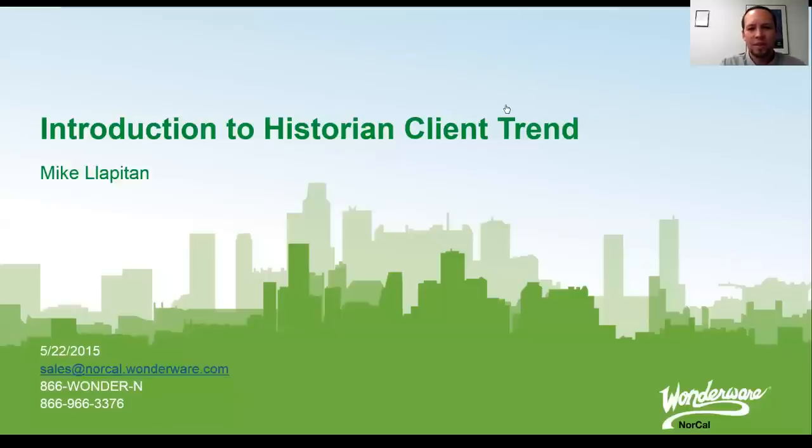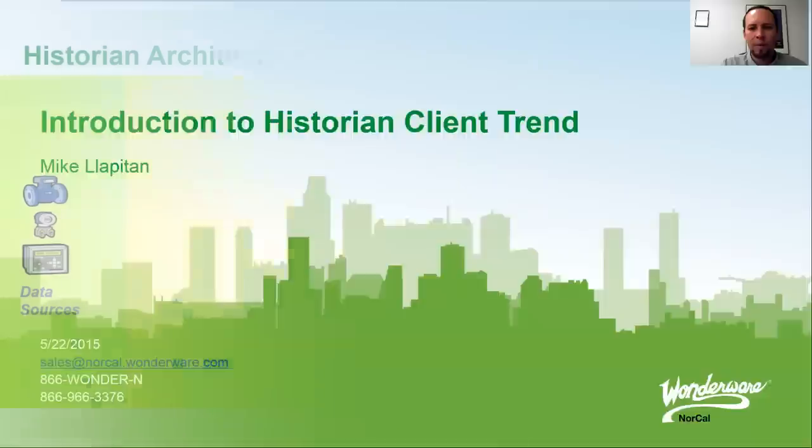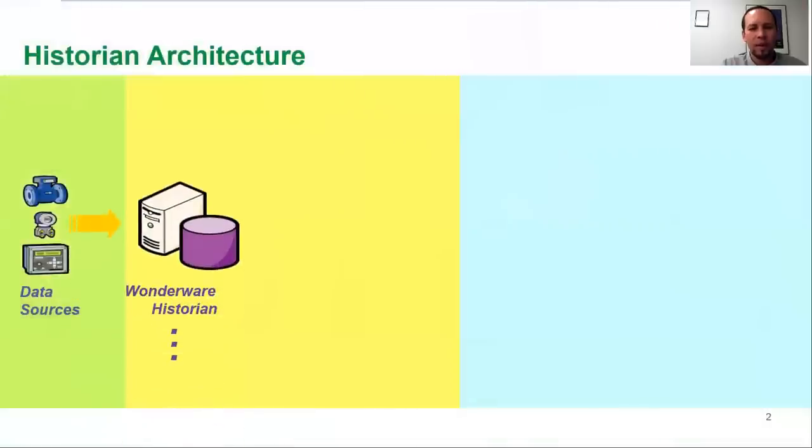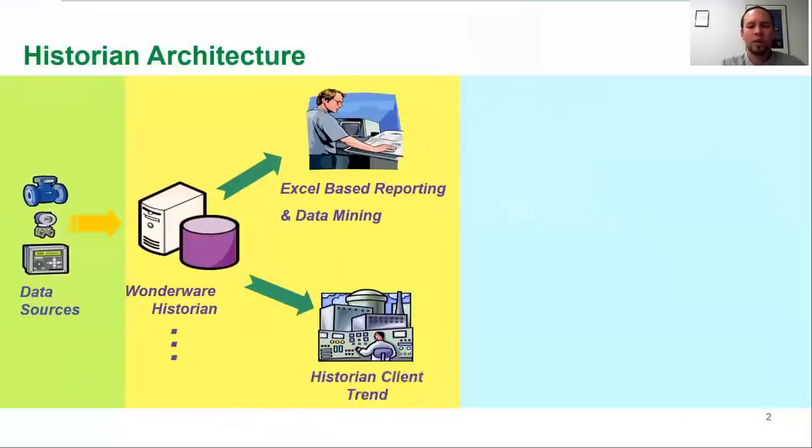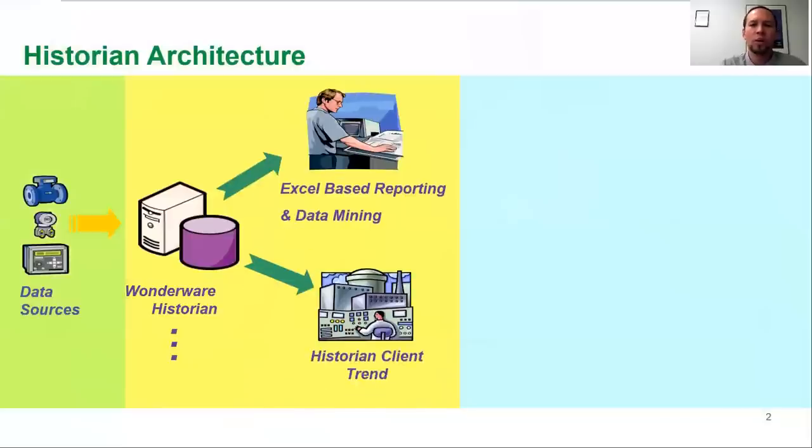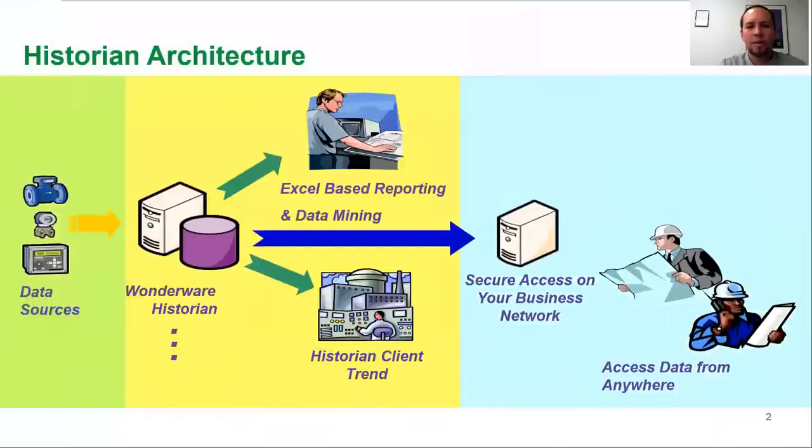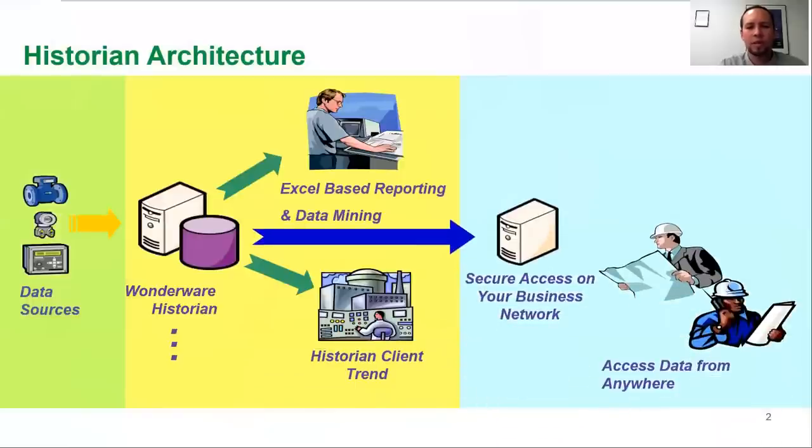This is going to be a brief demo on the historian client trend. The Wonderware historian is where the trend client gets the data, and the historian is a centralized repository for collecting and storing all your real-time data from your control system and your PLCs. It really acts as a flight recorder for collecting and storing what happened in your process so that you can quickly retrieve that data.